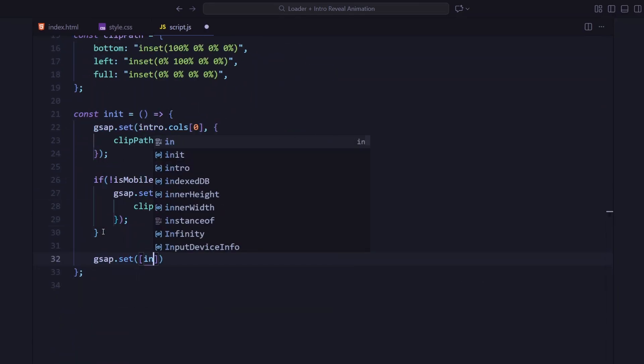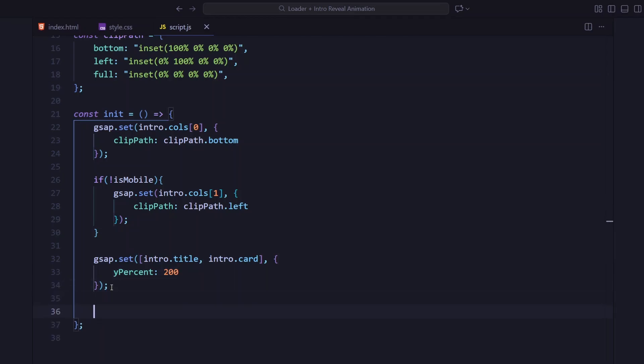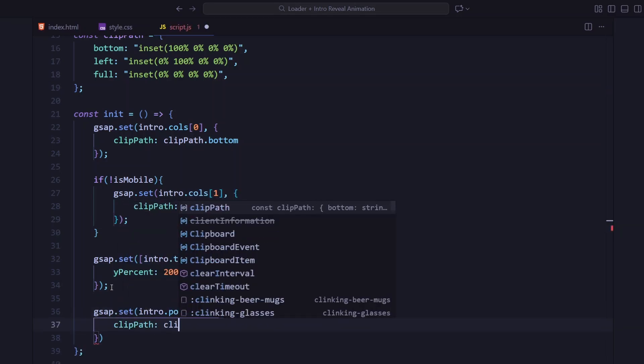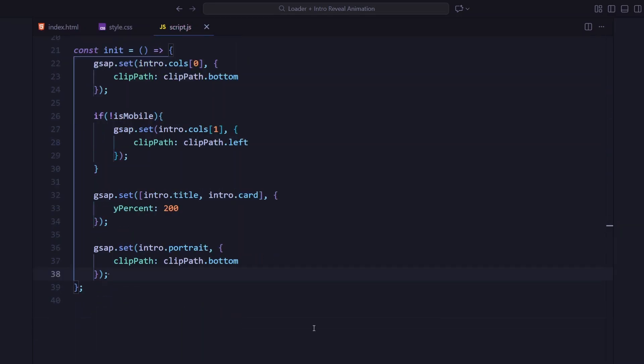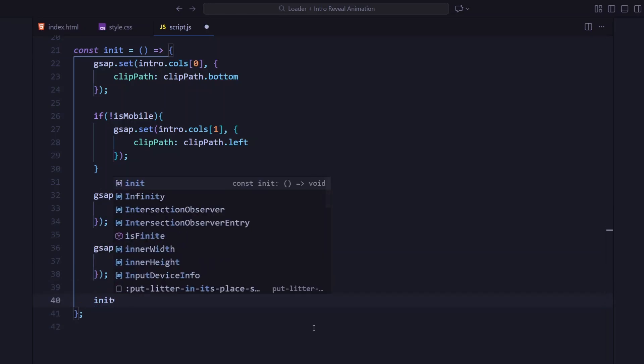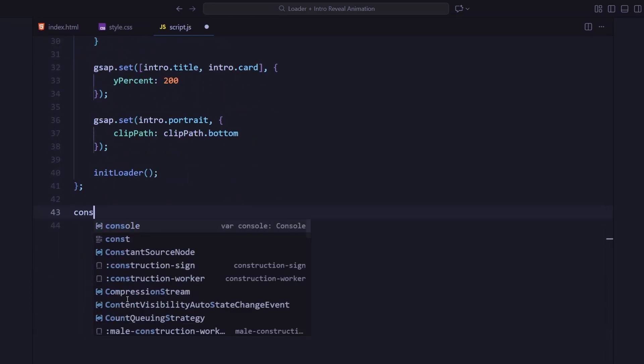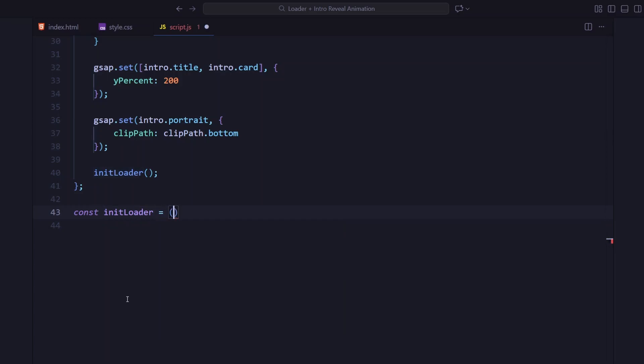I'm also moving the titles and the card 200% down using y-percent and clipping the portrait box from the bottom. Once everything is set, we call the loader animation. Now in the initLoader function, I'm setting the loader's width to 0 at the start.